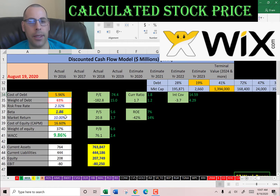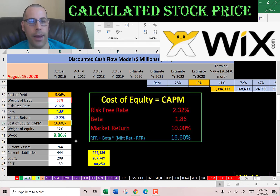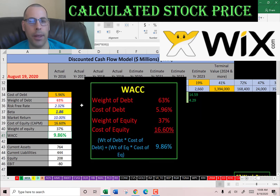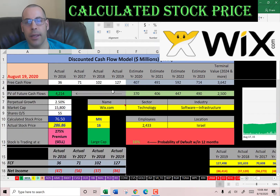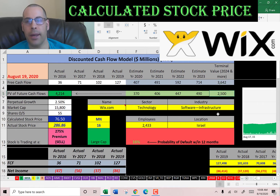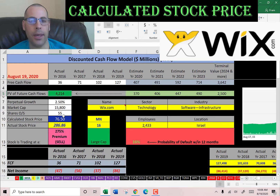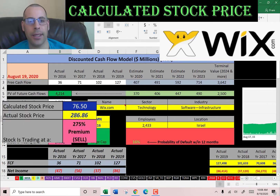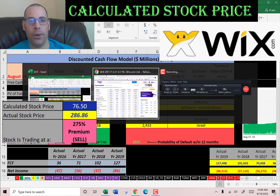So their cost of debt is 6%, weight of debt is 63%, cost of equity is 16.5%, weight of equity is 37%. The WACC is 10%, which is a blend of the cost of debt and the cost of equity — and that's the discount rate we're going to apply to the future cash flows. We estimated 4 years of future free cash flows and a terminal value, which is all cash flows past year 4. We discounted those numbers back to today using the weighted average cost of capital, and we get a value of the company of $4.2 billion. We divide that by 55 million shares and we get a calculated stock price of $76. They're trading at $287, so they're trading at a significant premium — it's a sell according to the model.